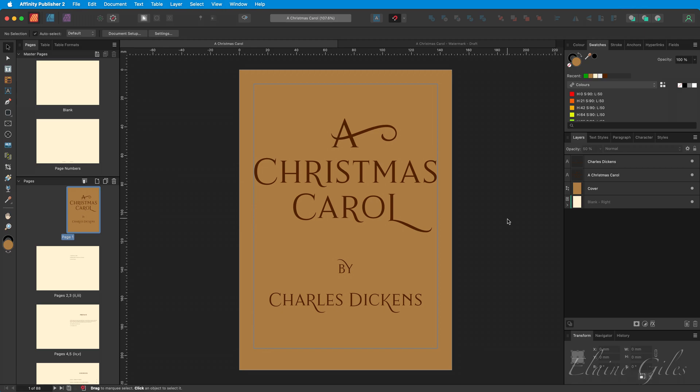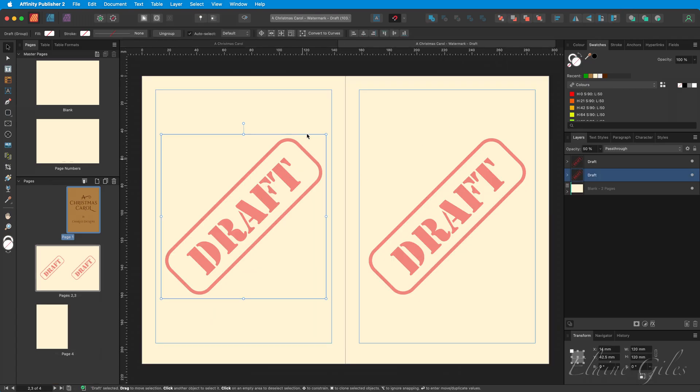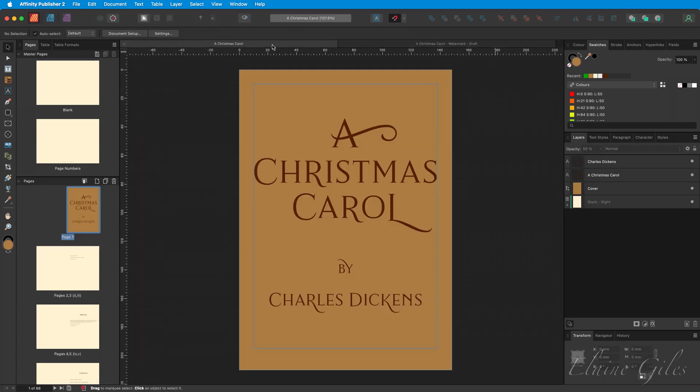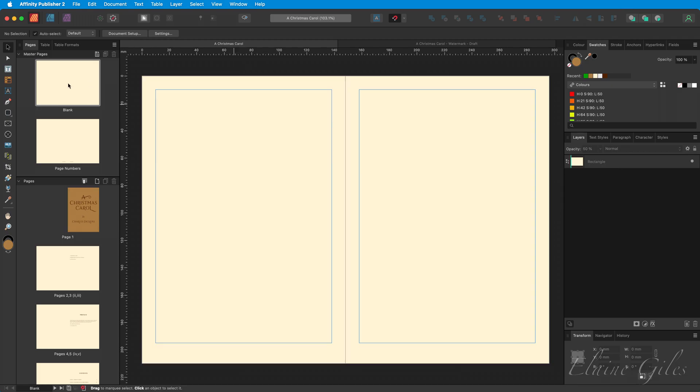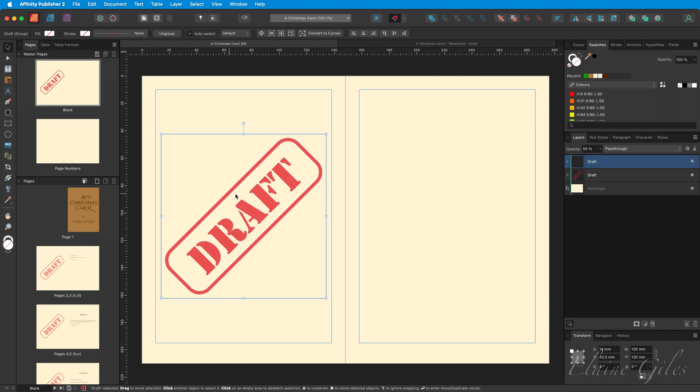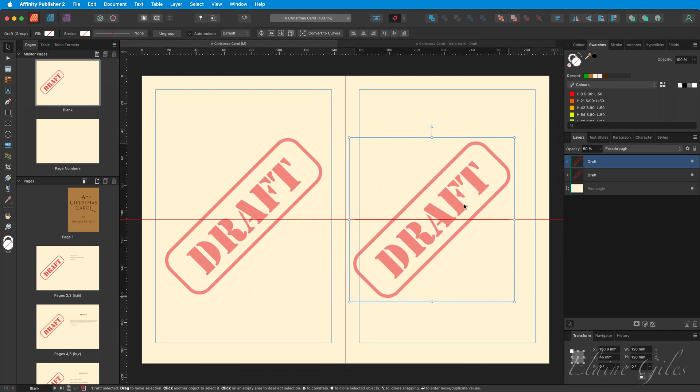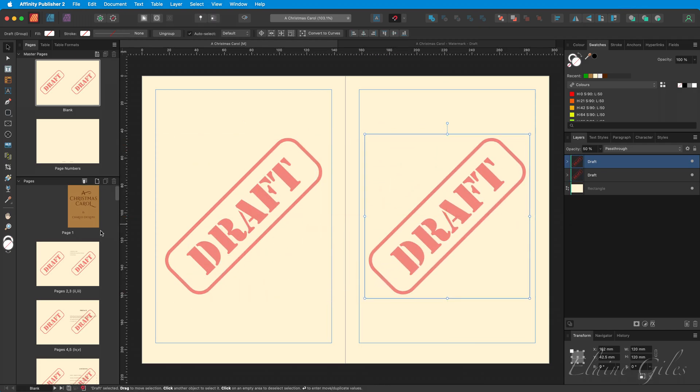That is because some pages have the blank Master Applied and other pages, those with page numbers, have the page numbers Master Applied. I have a watermark ready in another file, copying that back to the file we're working on, navigating to the blank Master Page and pasting in that watermark. I will put it on both sides of that Master.